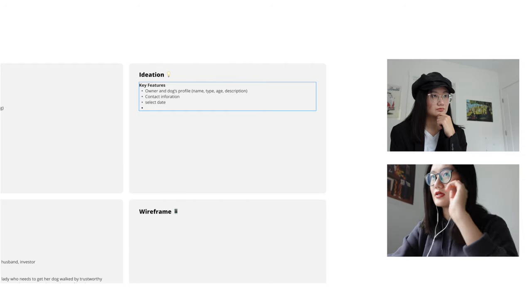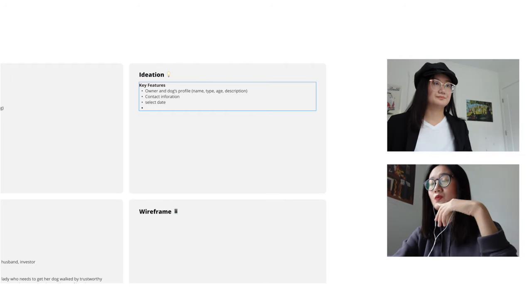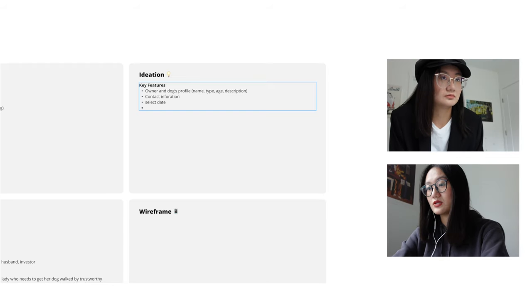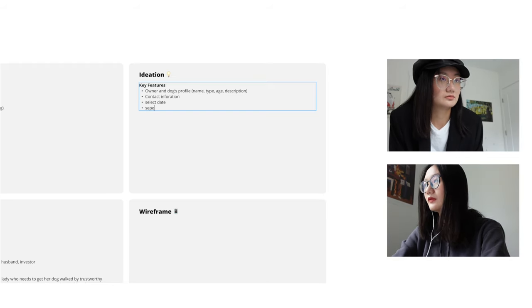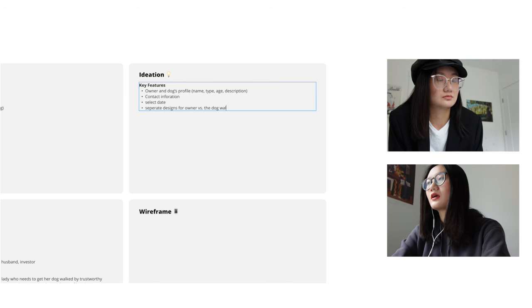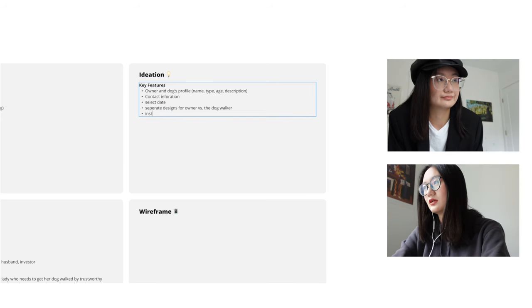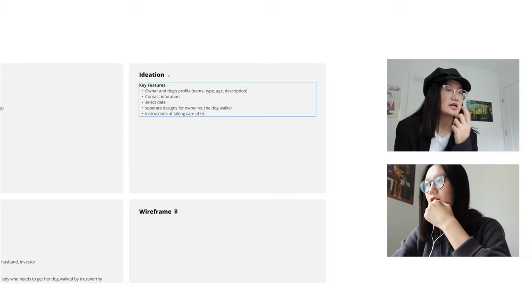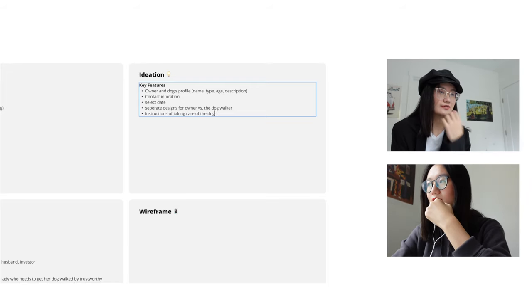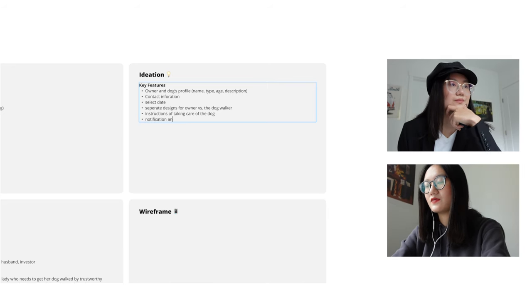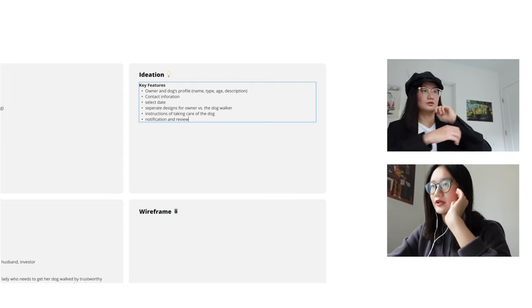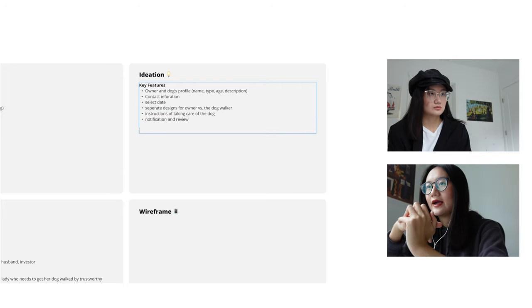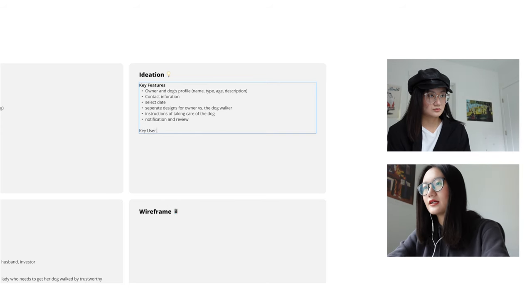So I guess there can be separate design for the owner versus the dog walker. I guess instructions of taking care of the dog. I think notification and review. Those are also very important. Yeah, I think definitely notification and review are important. Fully agree. Now let me write down the user flow that I had in mind, and let's discuss and work on that.